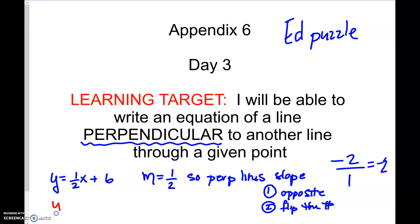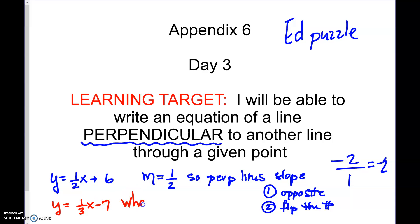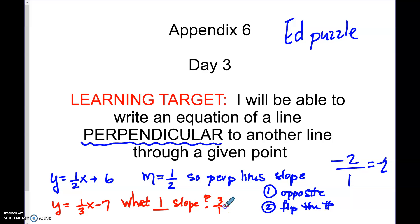If the slope is one third x minus seven, what would be the perpendicular slope? We're going to flip it, so it becomes three over one, which is just three. And if this thing is positive, we need a negative. So the perpendicular slope is negative three.